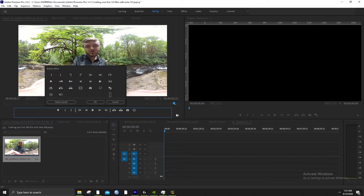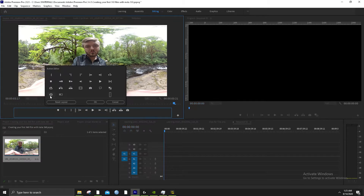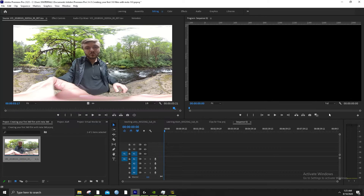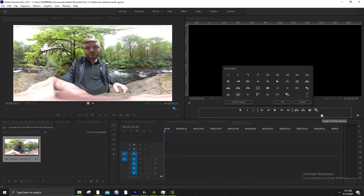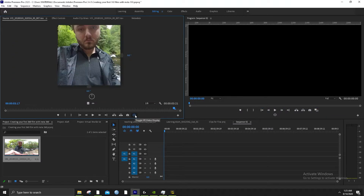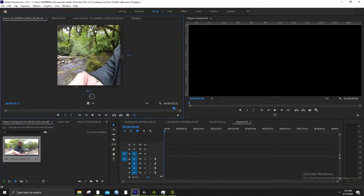This button might not be there for you. So if it's not, press this plus button, then Toggle VR Video Display. There are a whole bunch of interesting tools here but this is the one that means the most to us. You can take your mouse in the center of this and drag it around. If you want to see what forward looks like for the viewer, this is what forward looks like.